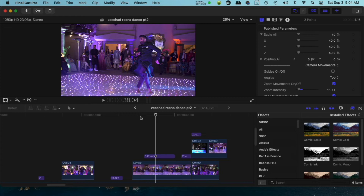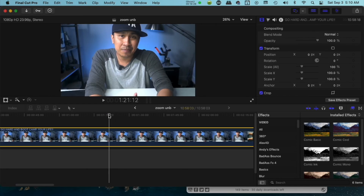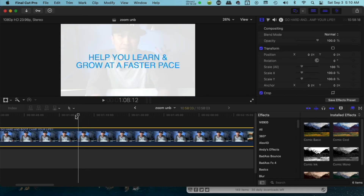I just showed you a few examples of what you can do with these camera movements. If you're sitting at your desk and you want that push in or zoom out effect, this is where you get it from — the camera movements plugin. This is the best way to do it.